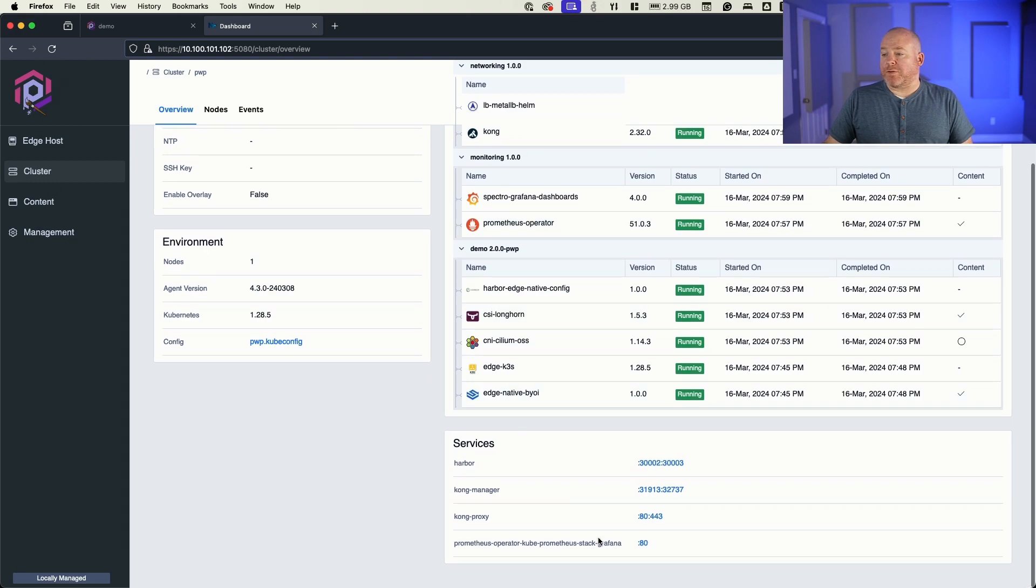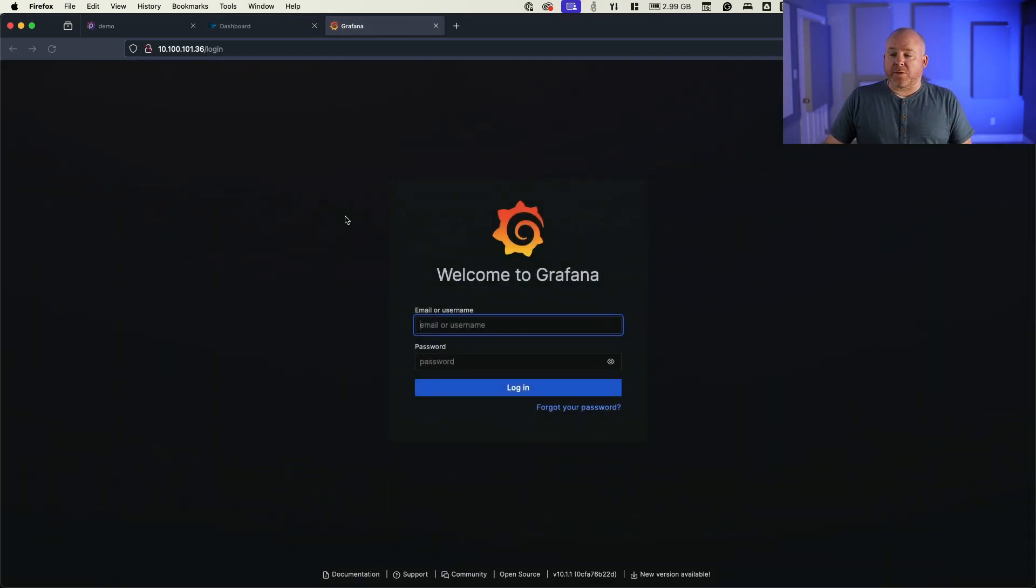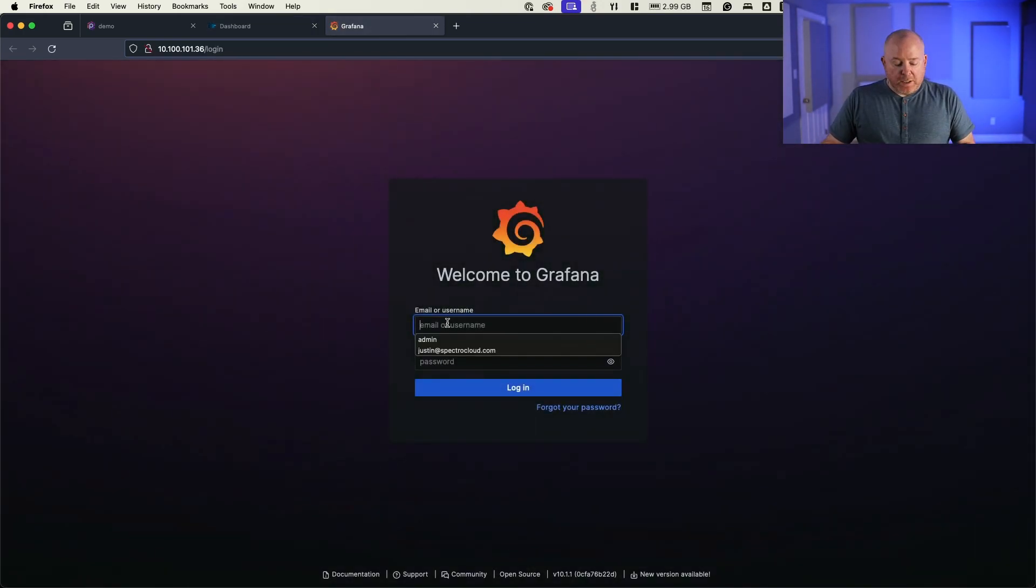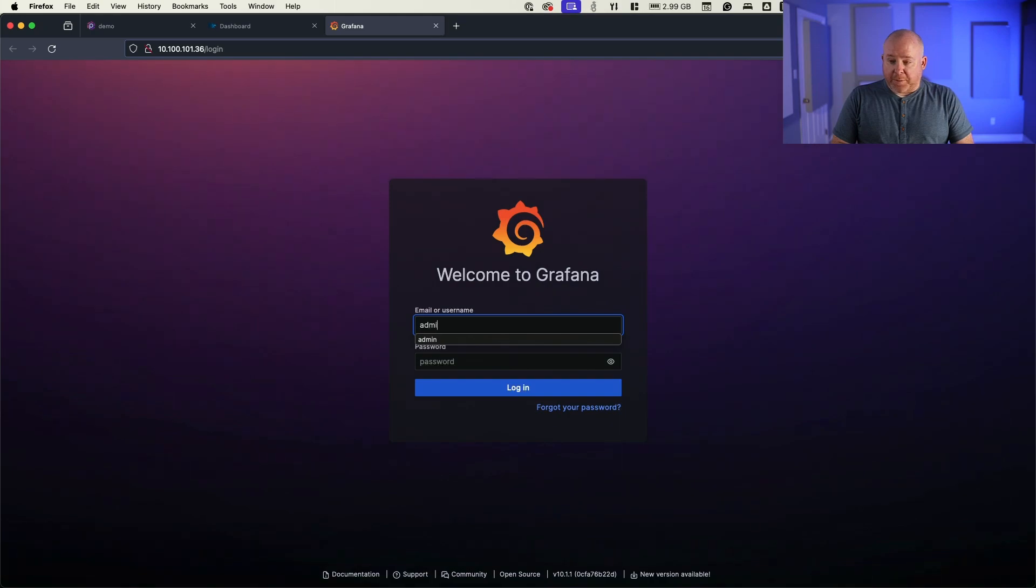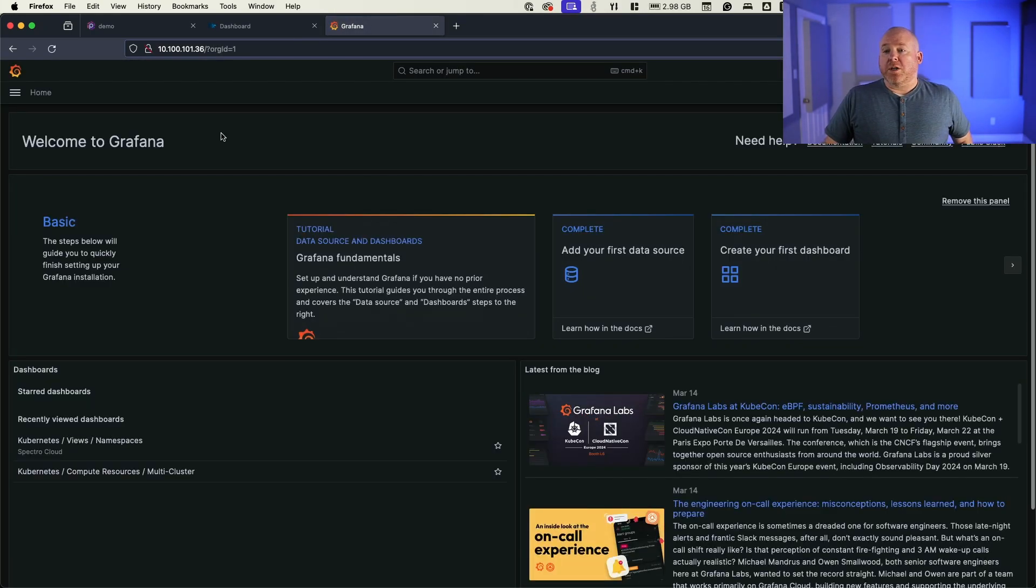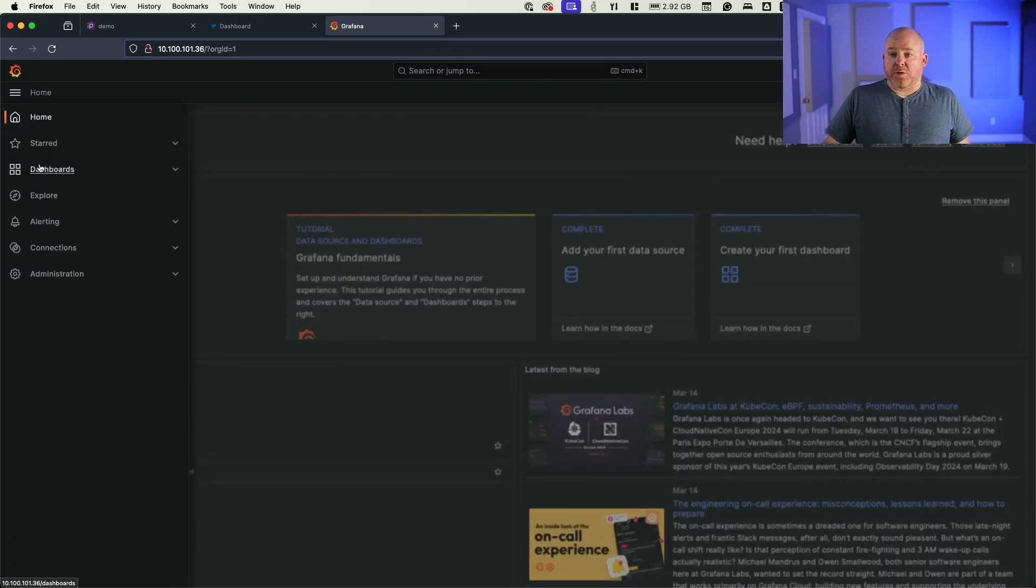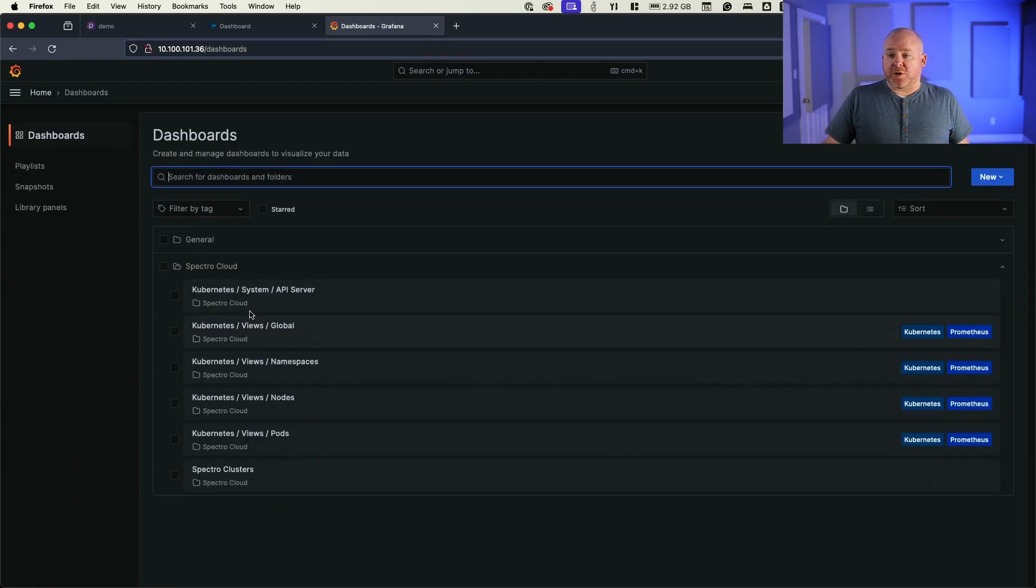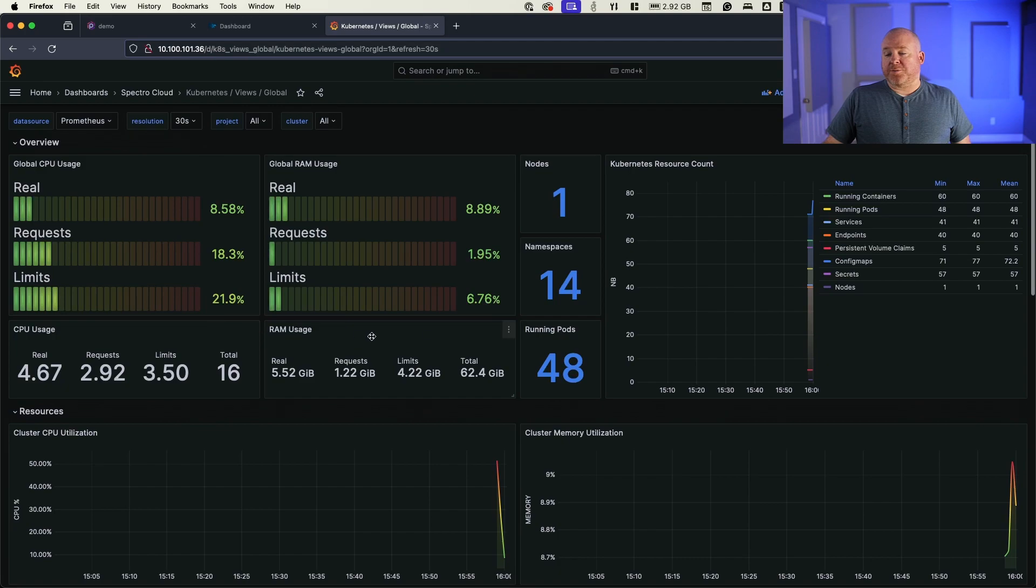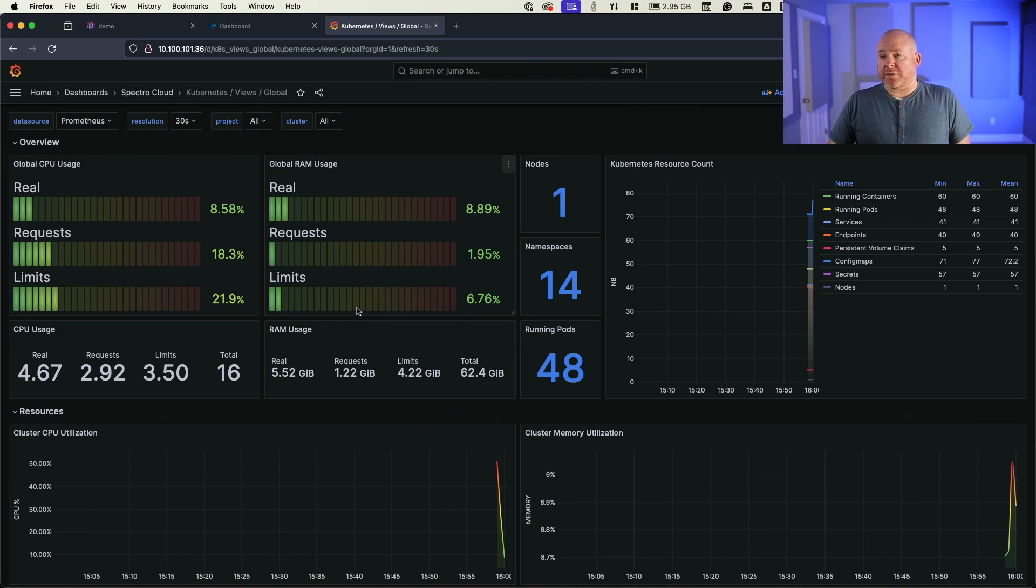We can verify things like, can we get into Prometheus or Grafana. Let's just type in admin as the username and our password, which we made as Spectro. You can see here's our Grafana dashboards and those custom dashboards that I mentioned before, just provide kind of an overview of the device. You don't get a lot of information here yet because it hasn't been running for very long.